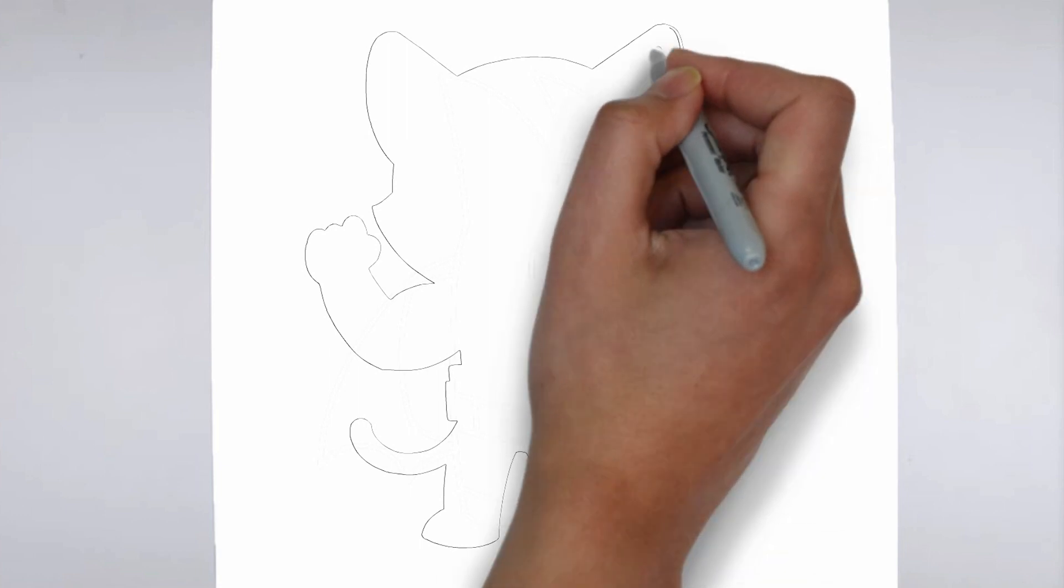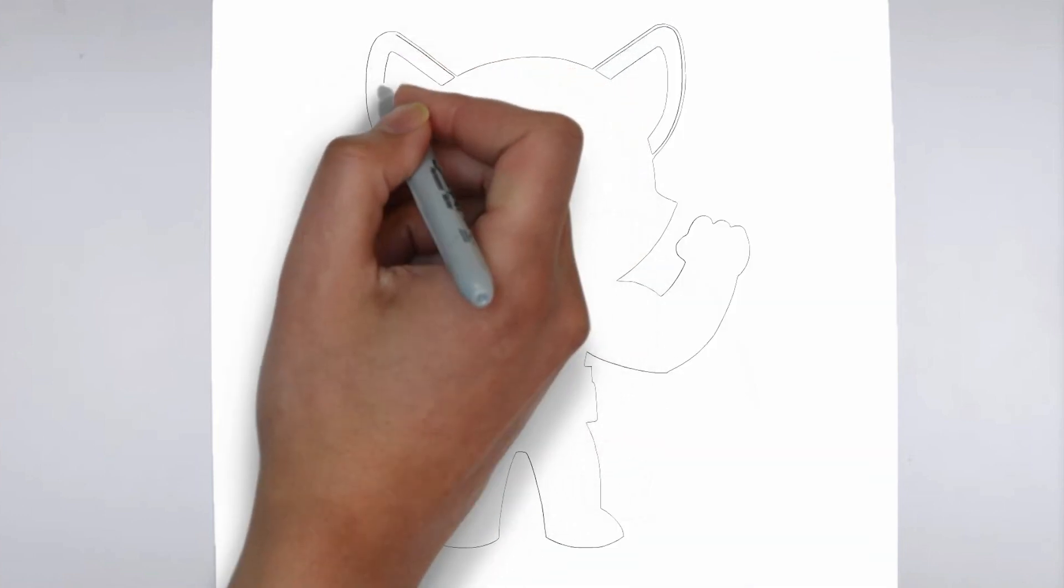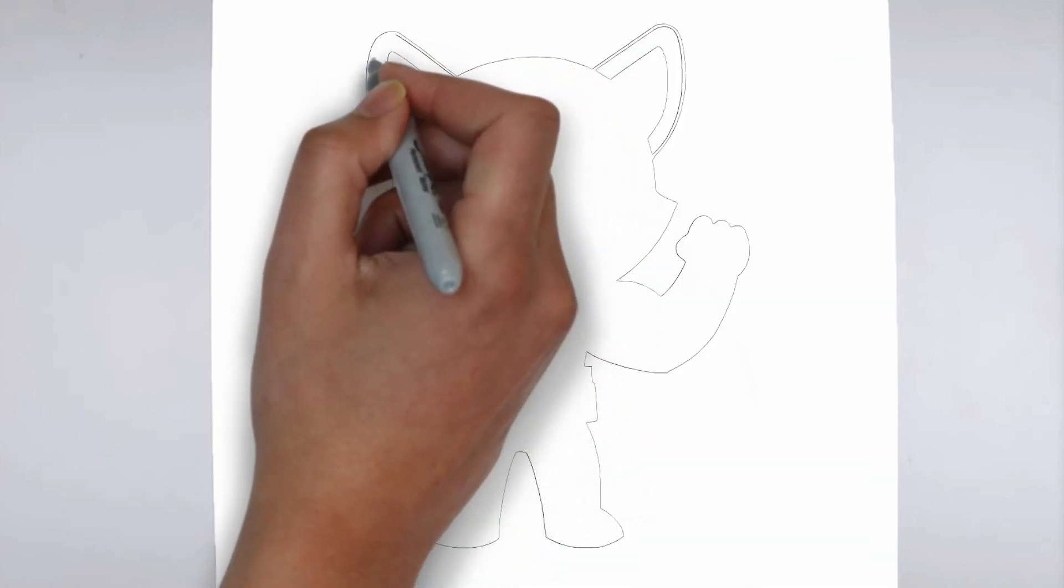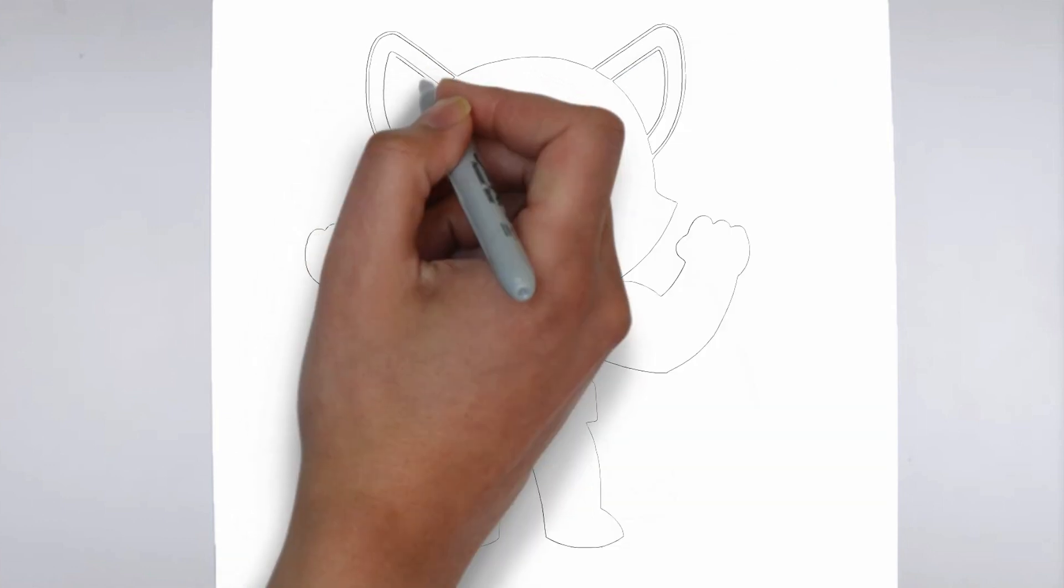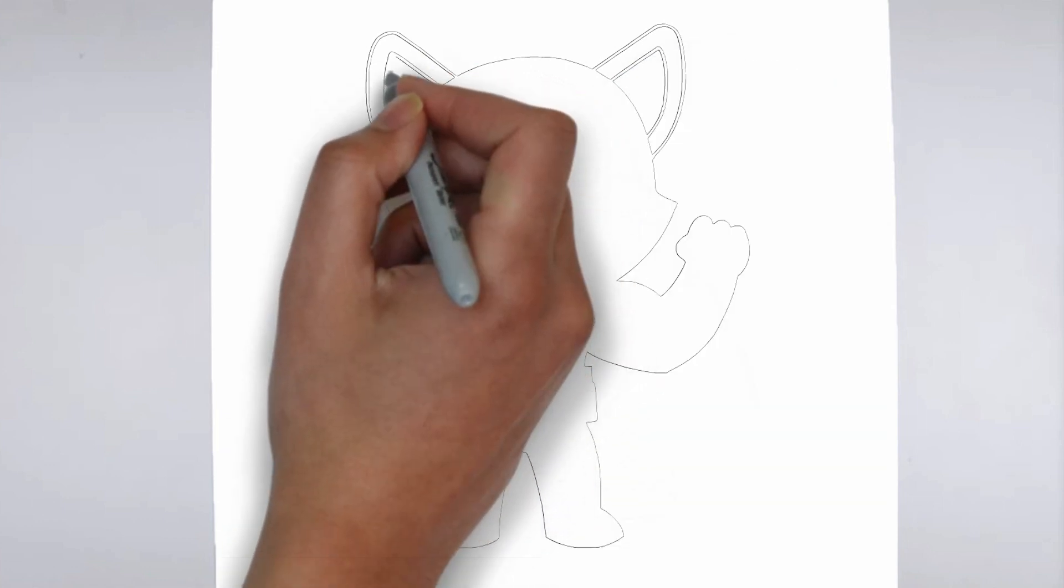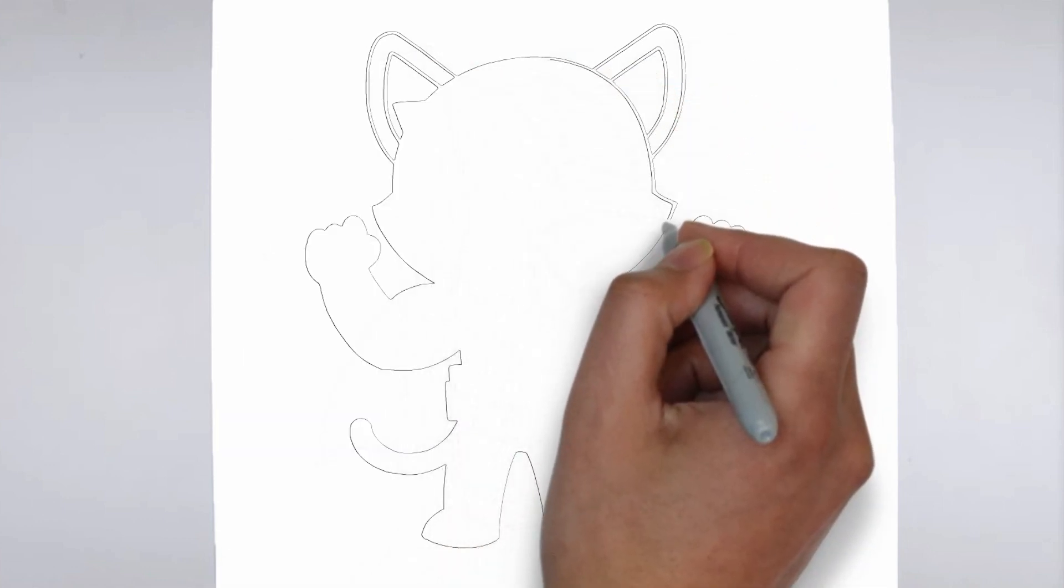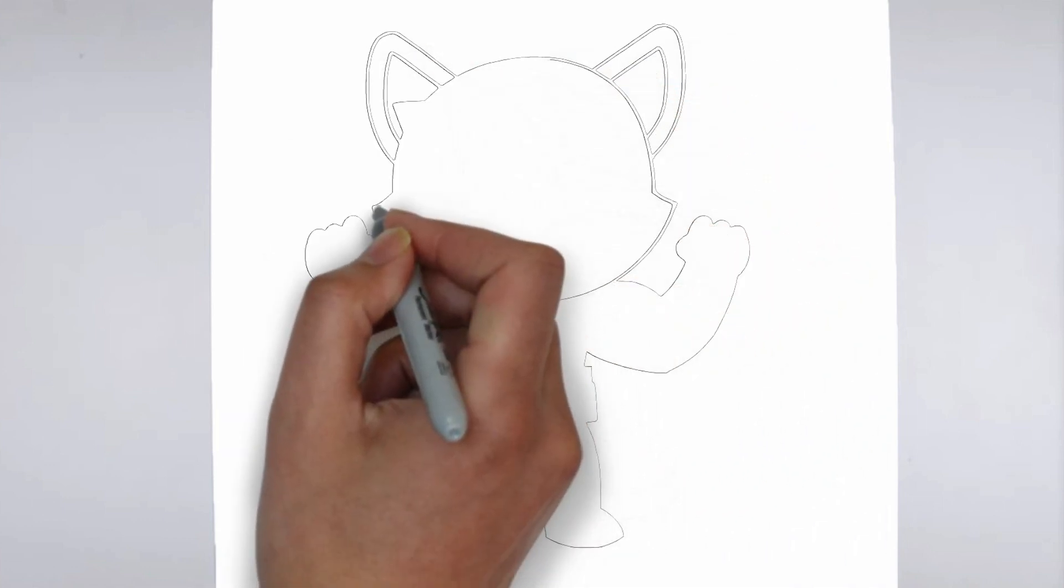Step 2. Details. Now let's move on to the details. Add on the right and on the left. These details give its distinctive features.